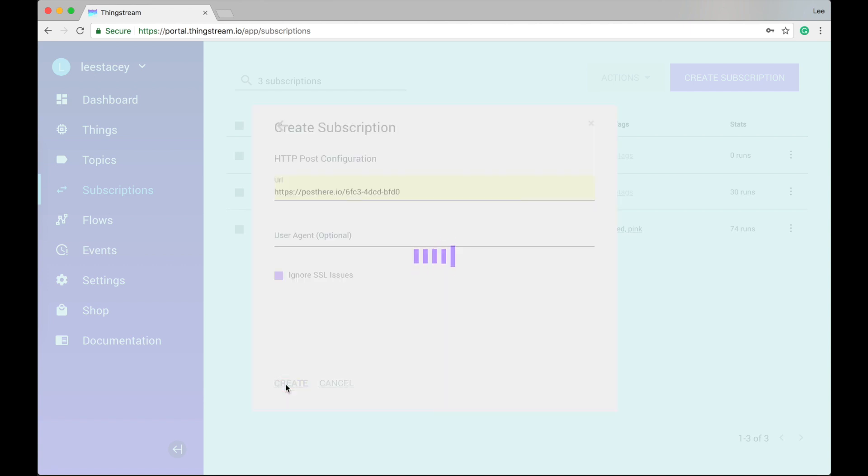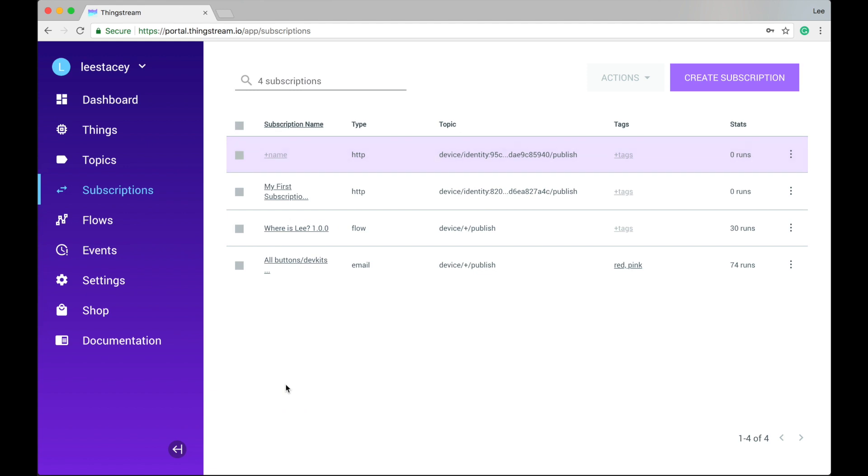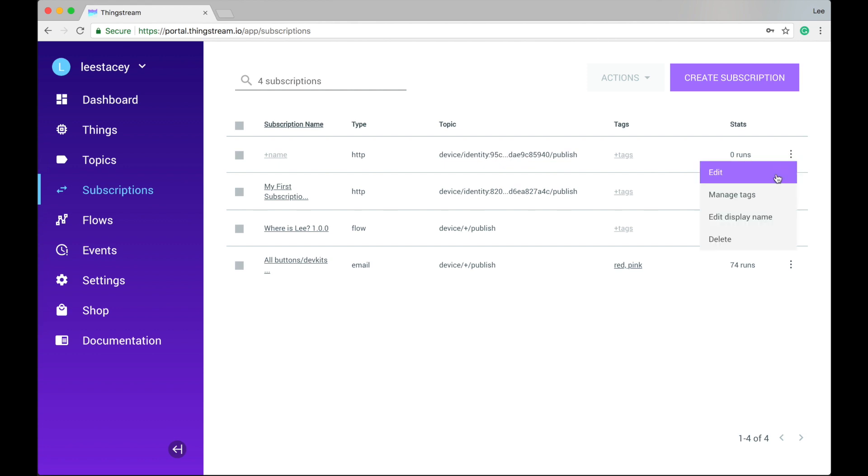As with our other lists, you have the option to give the subscription a name or add tags to help with grouping subscriptions. You can also see how many times that subscription has been run. The overflow menu on the right lets you edit the subscription or delete it entirely.